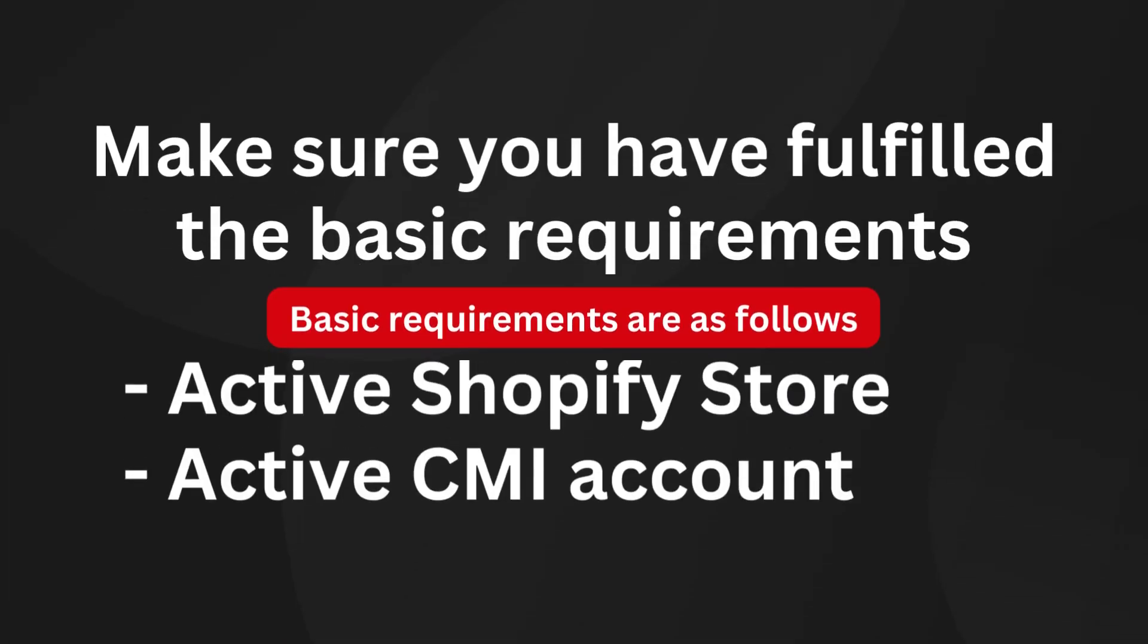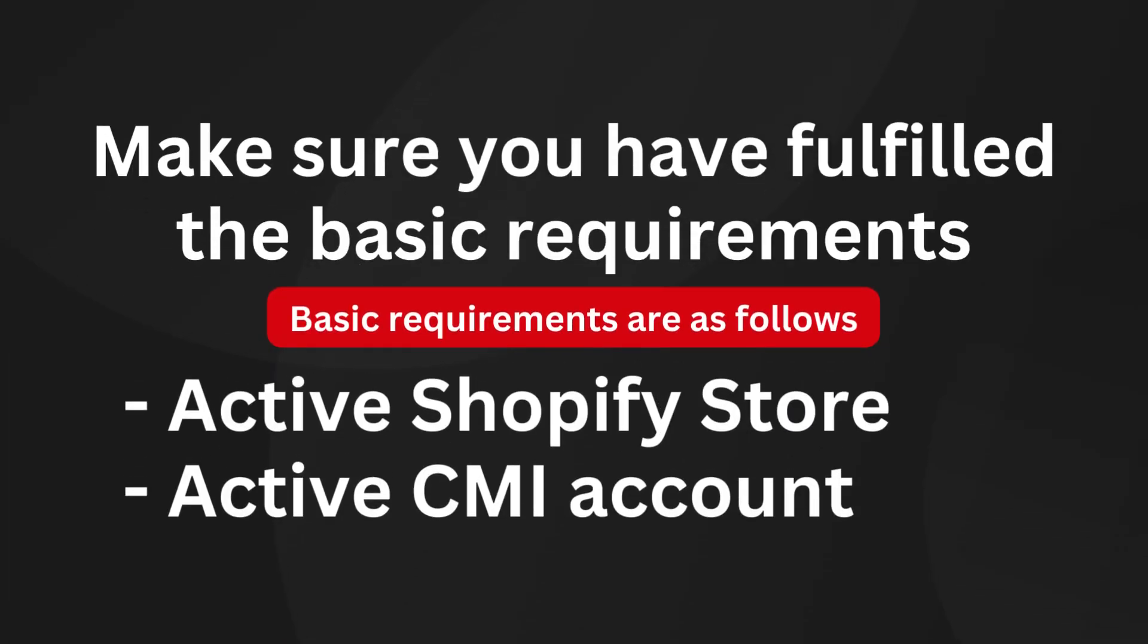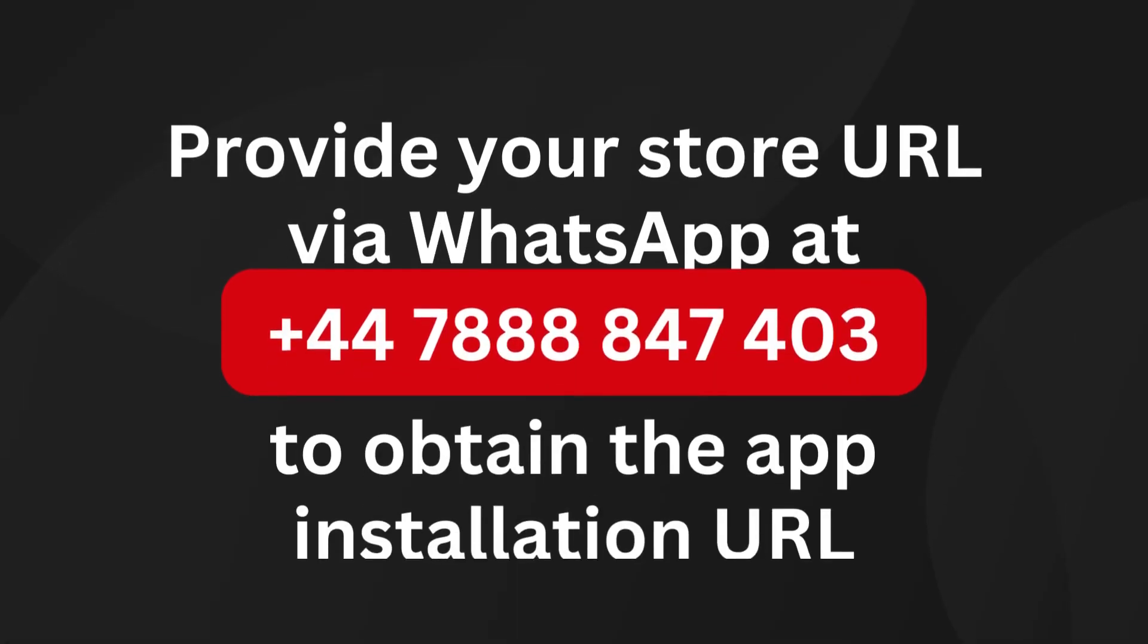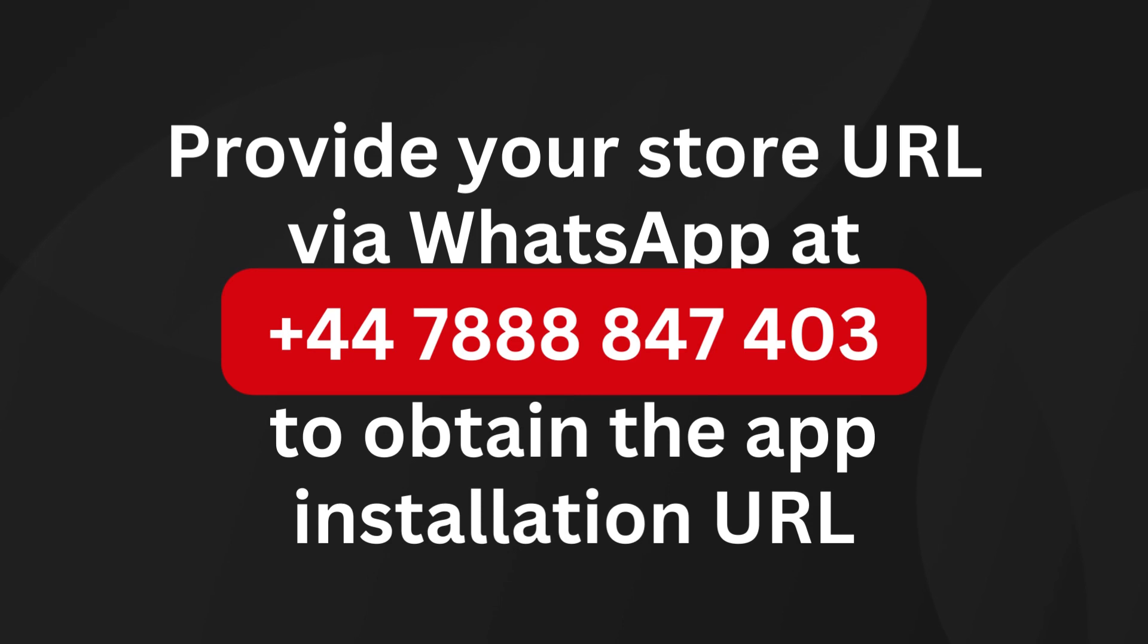Make sure you have fulfilled the basic requirements: active Shopify store and active CMI account. Provide your store URL via WhatsApp to obtain the app installation URL.